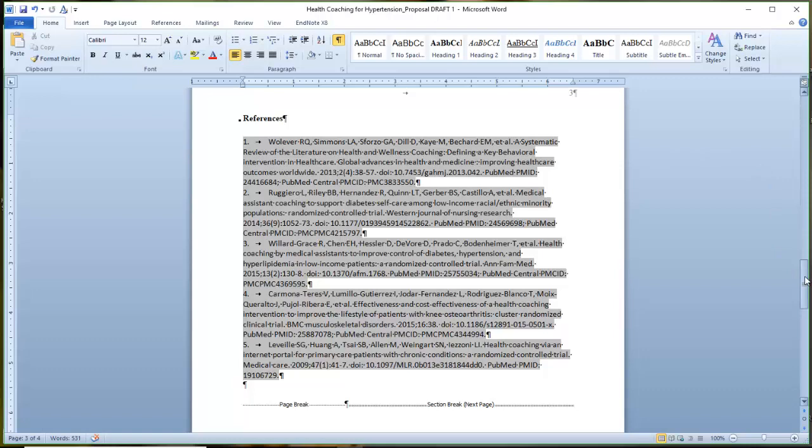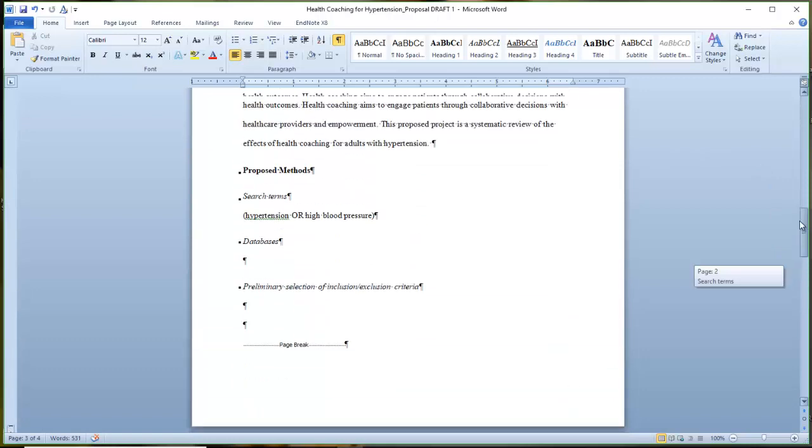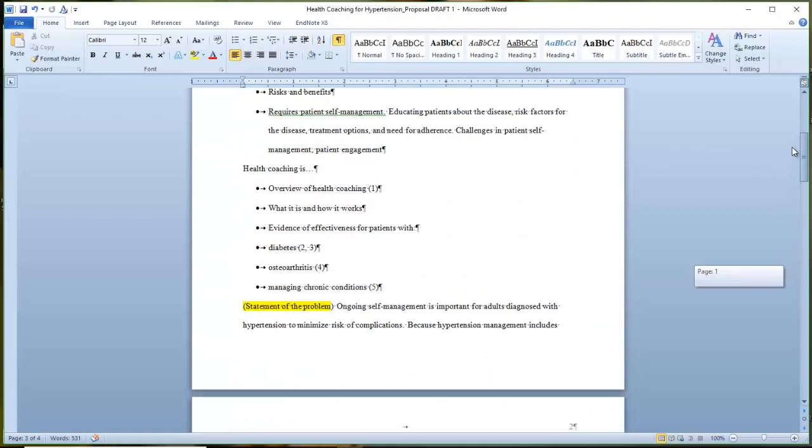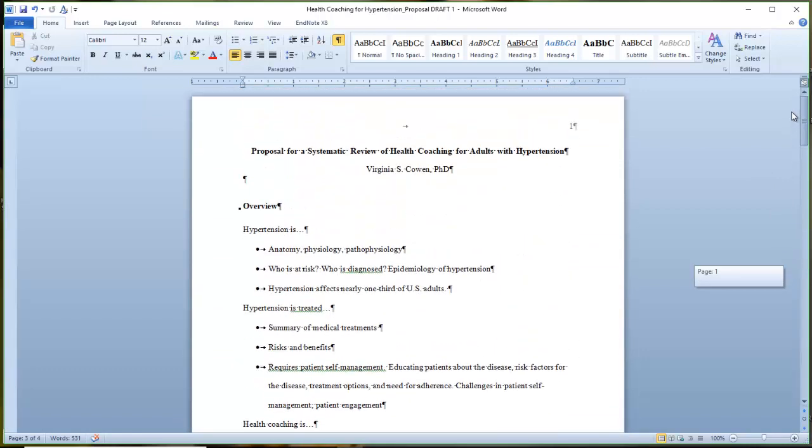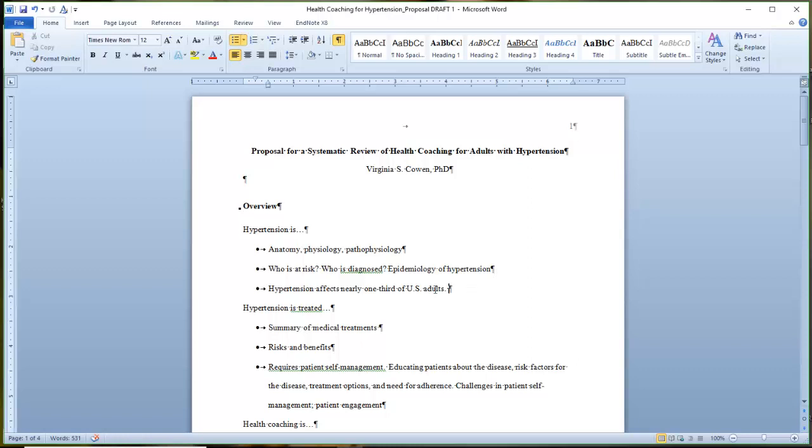So I'll scroll back on up to a section where I need to insert some information about who is at risk for hypertension. So epidemiology of hypertension. And I have a sentence here that says hypertension affects nearly one third of U.S. adults.